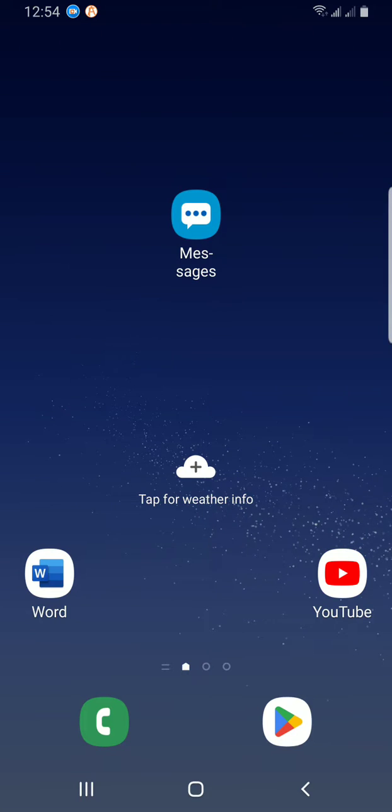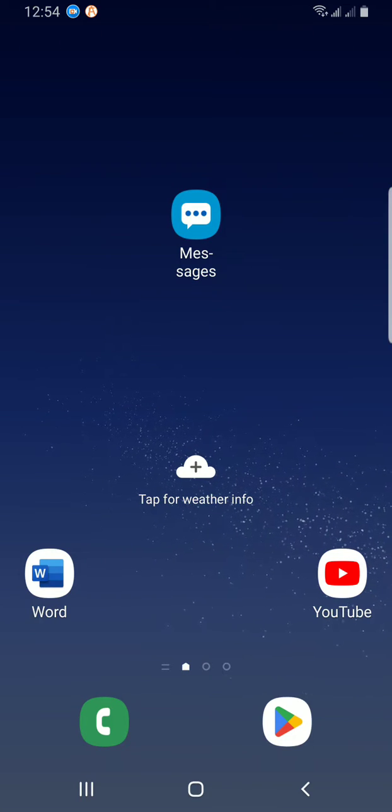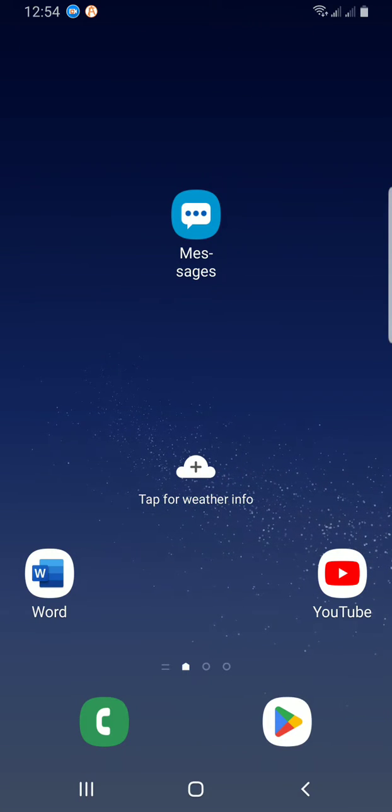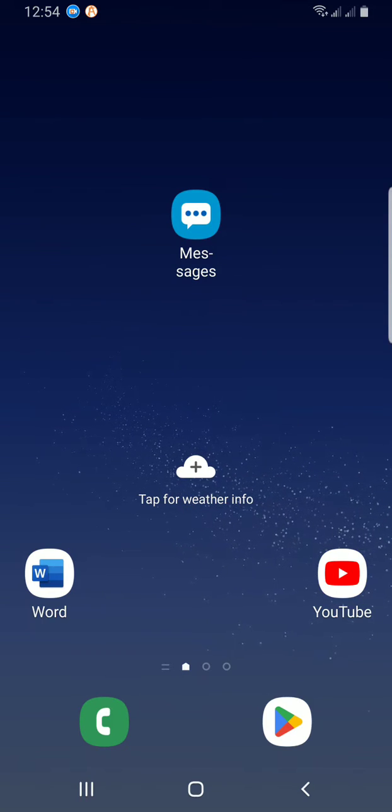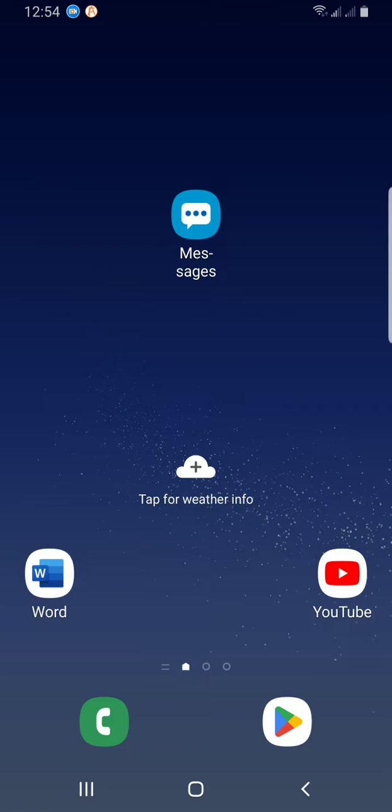Welcome, this is Godwin Tech Channel. Today we are going to cover how to change alignment in Microsoft Word mobile app. You might be doing this in the desktop version but you don't know how to go about it in the mobile version.